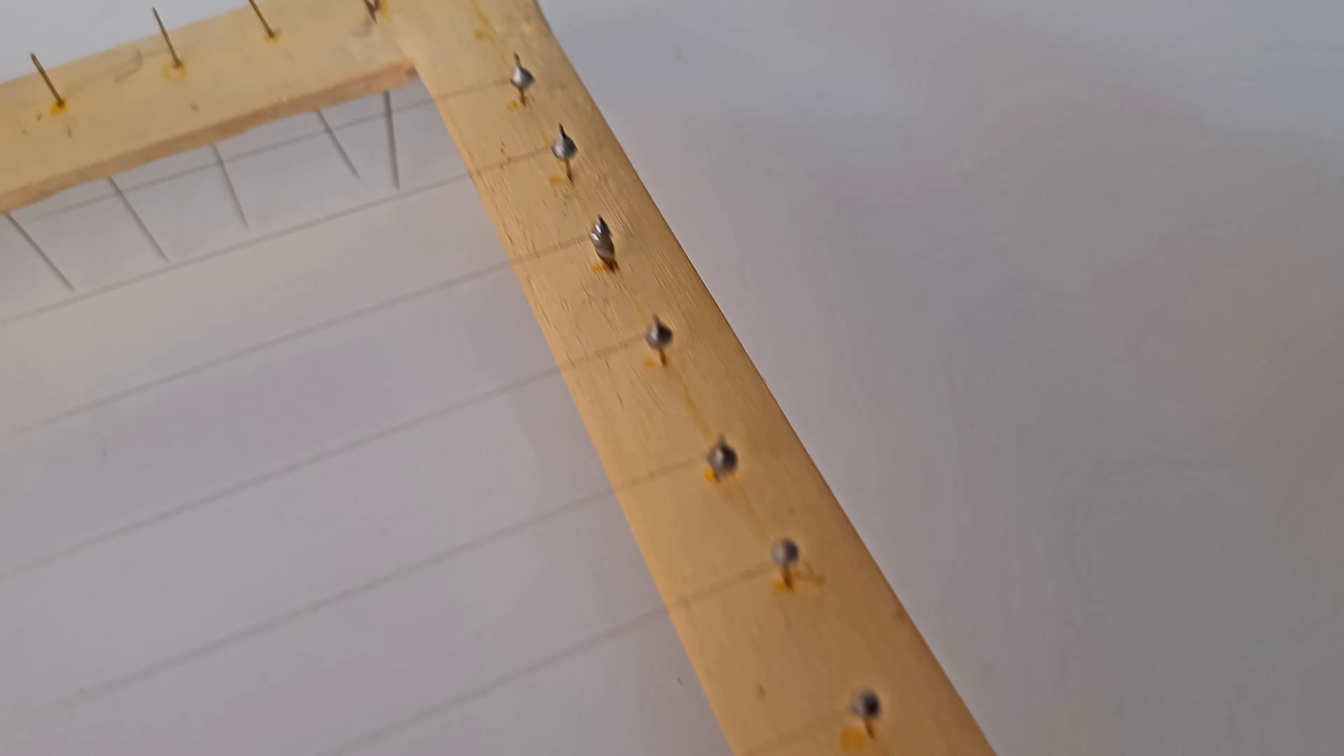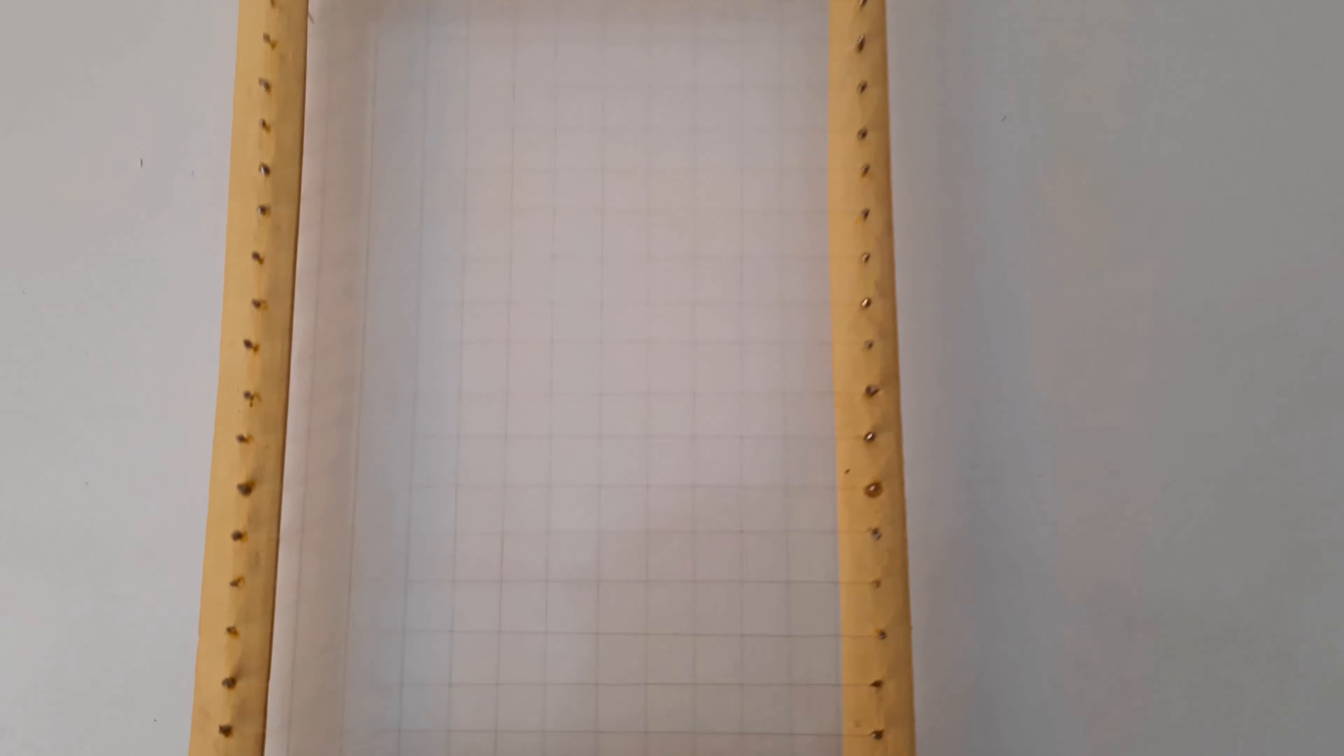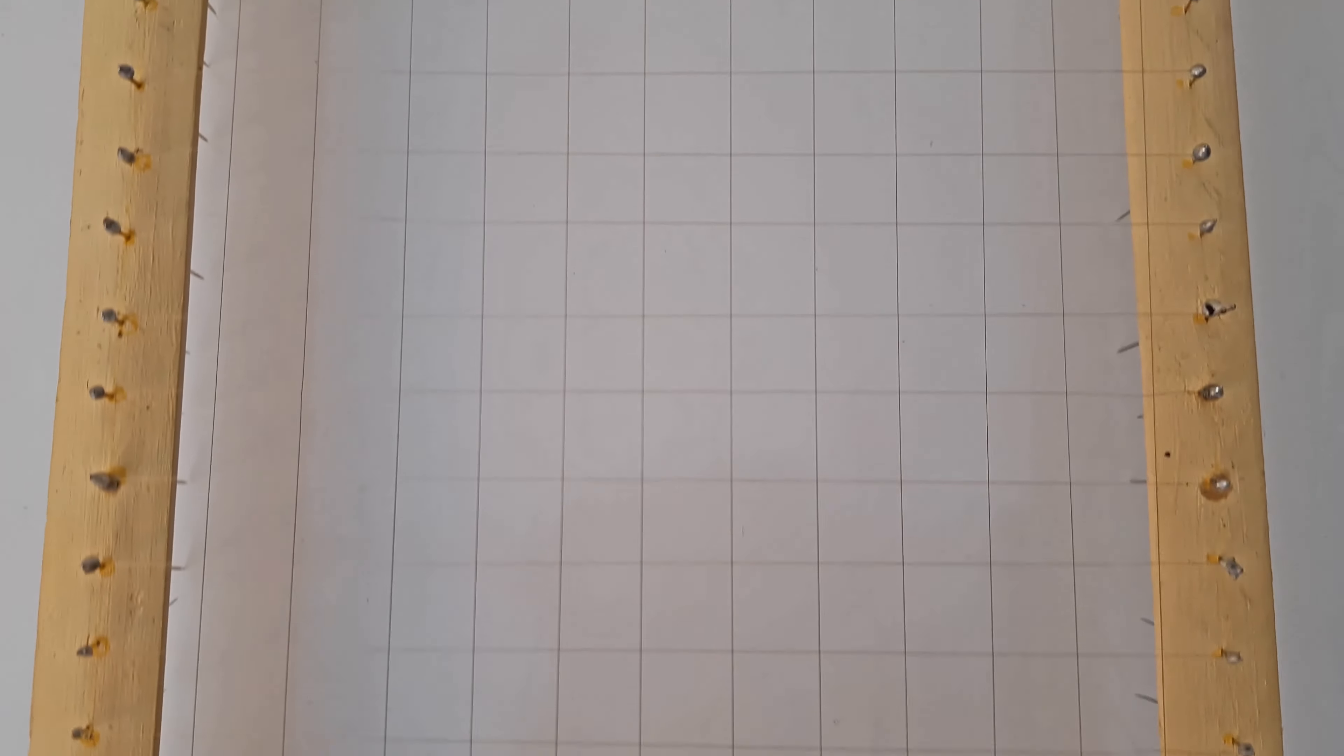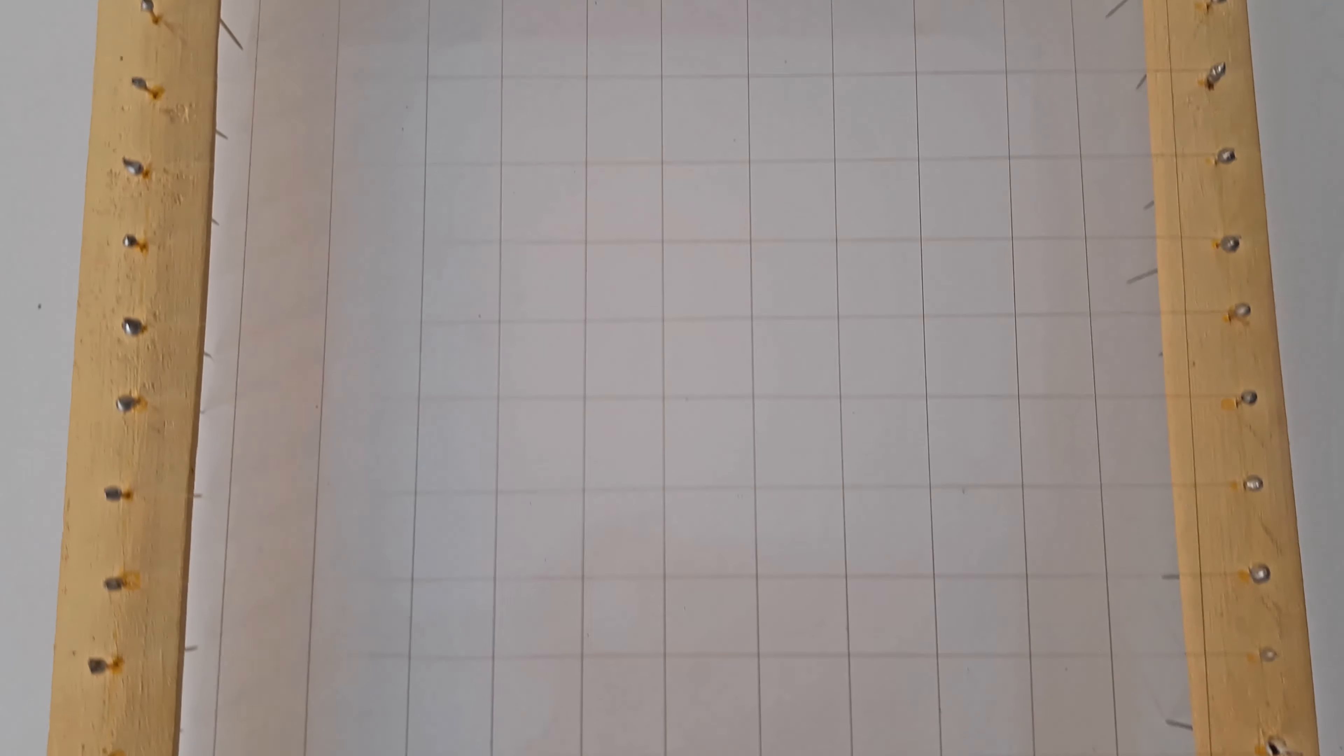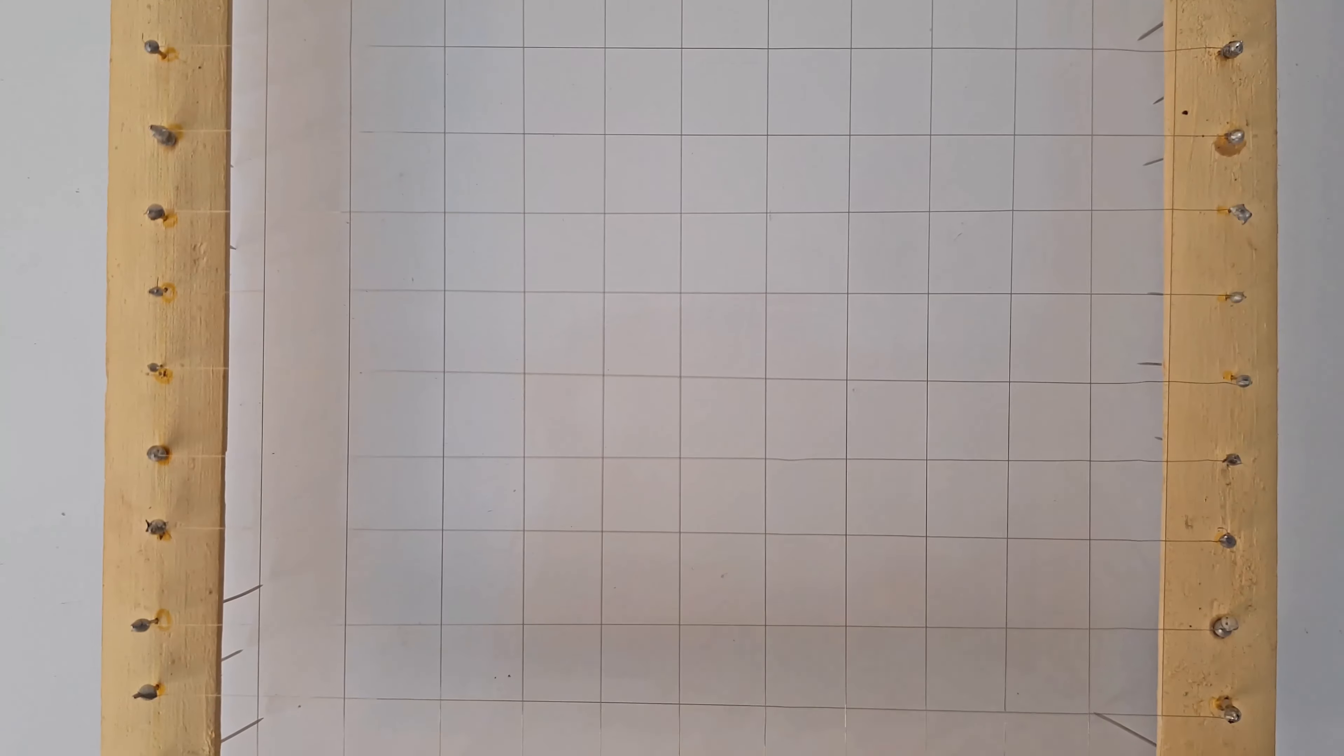In the same way, we also connect all the horizontal needles with the help of wires. So you will see that another net has been prepared just above our first net, and so the entire frame is divided into square boxes.